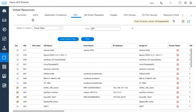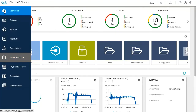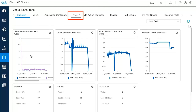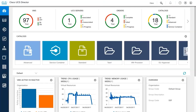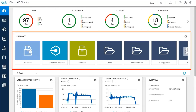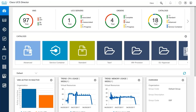Click on any of the summary dashlet legends to quickly navigate to the report details. Alternatively, you can navigate to the report using the menu. The catalogs area provides high-level access to the catalogs available for you to review and request. The catalog folders and items are only available if configured by your administrator.